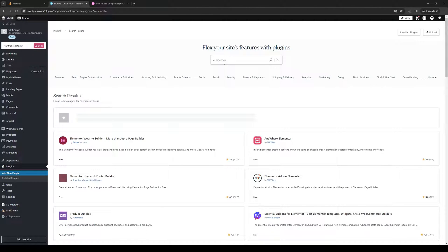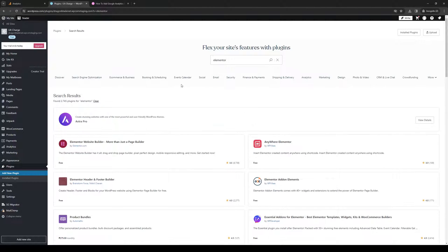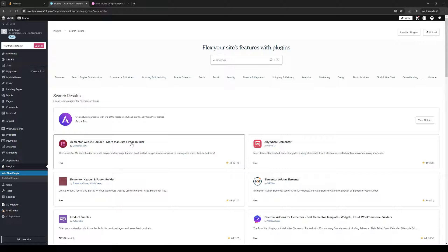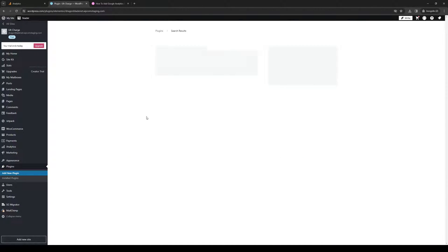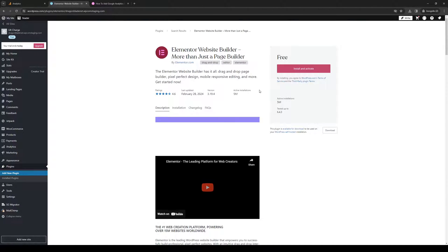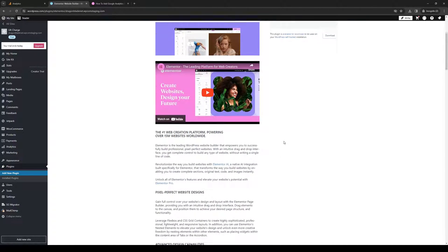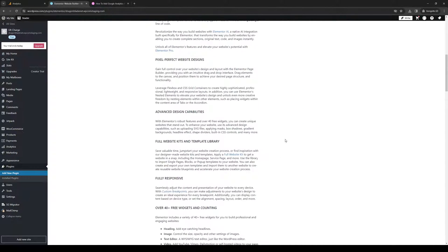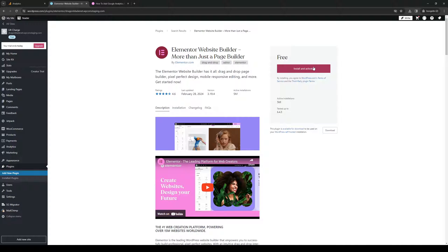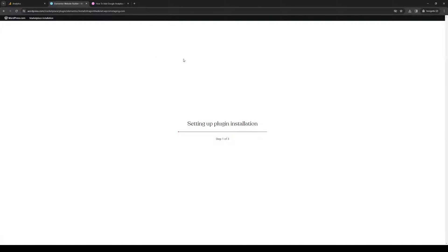It should show up right here. Here it is - this one with over 6,700 ratings. We're going to click on Install and Activate, and let WordPress work its magic.